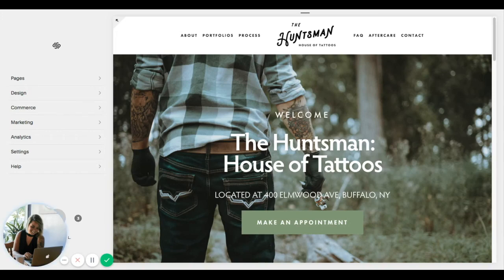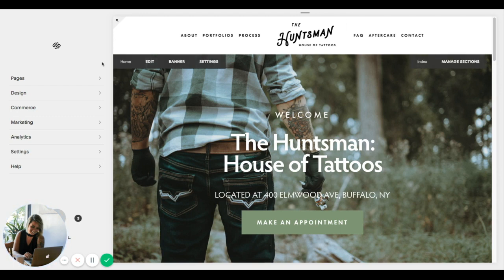Hey guys, Mariah from MariahMagazine.com here and in this quick tutorial I'm just going to show you how to update your SEO title tags and your SEO meta descriptions for your homepage and then all of the other pages on your Squarespace website.